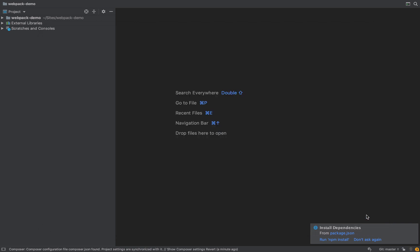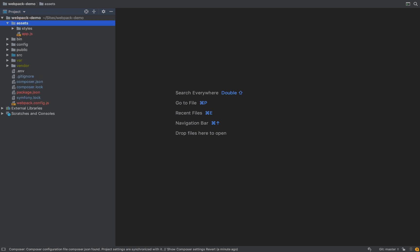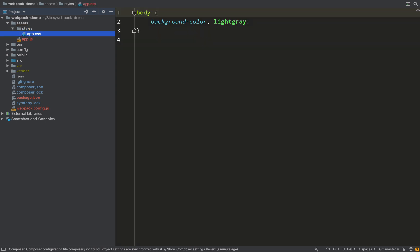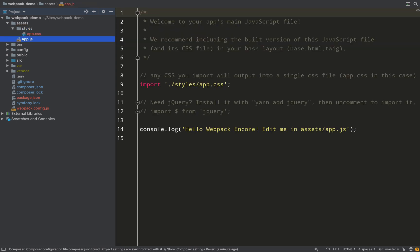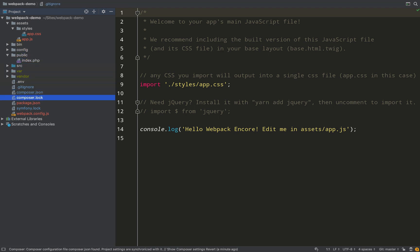Then we'll see what Encore has installed for us. So you should now see an assets folder, and inside that's an app.js file and a styles folder which contains an app.css file. So don't worry too much about what those do at the moment because we're going to be covering it in detail.